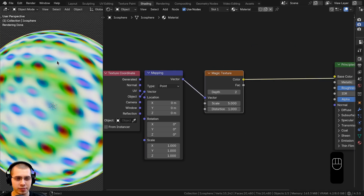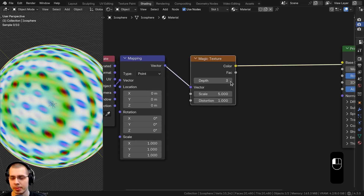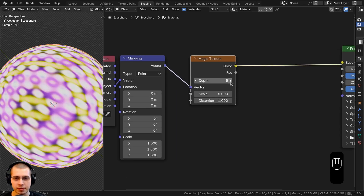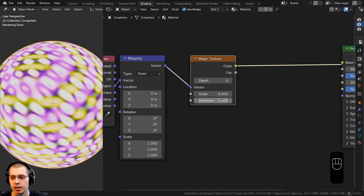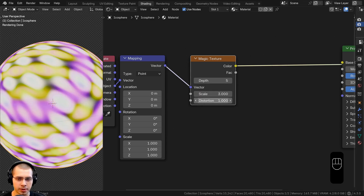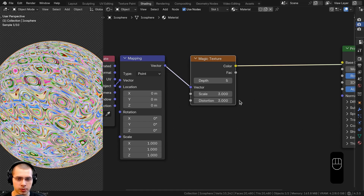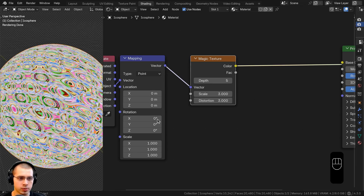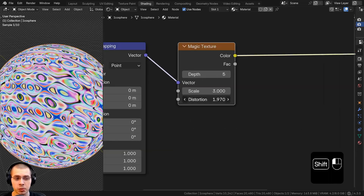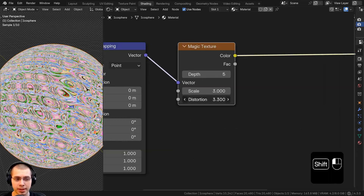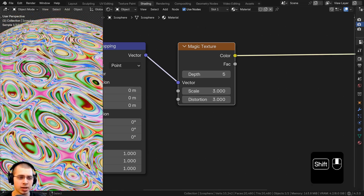Now I want to change a few settings of the magic texture. I'm going to turn the depth up to five because I like how that looks, though you could play around with different depth values. On the scale I'll set it to three, and on the distortion I'll also set it to three. You can see that turning up the distortion value gives the texture a lot more detail.